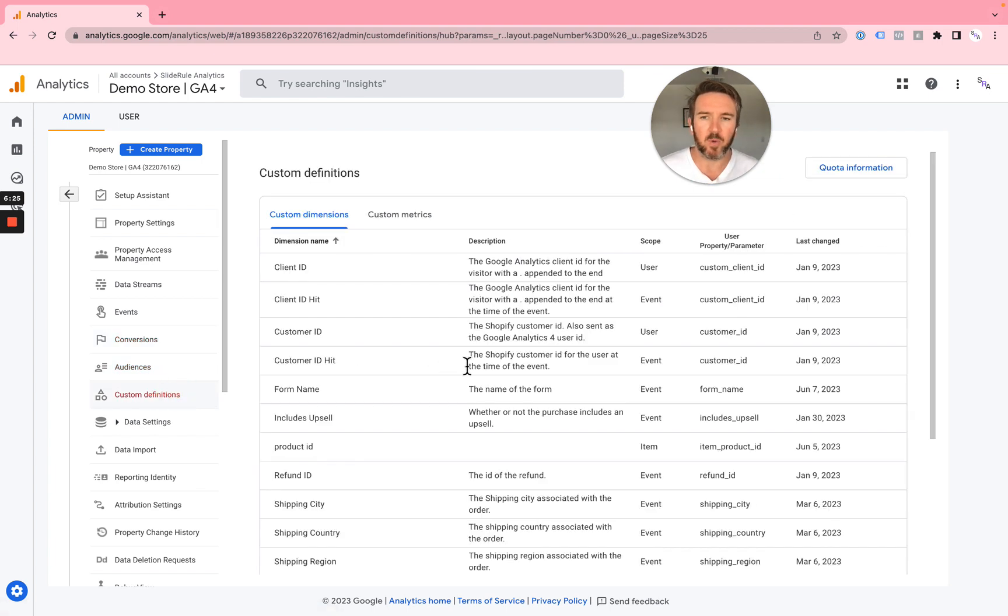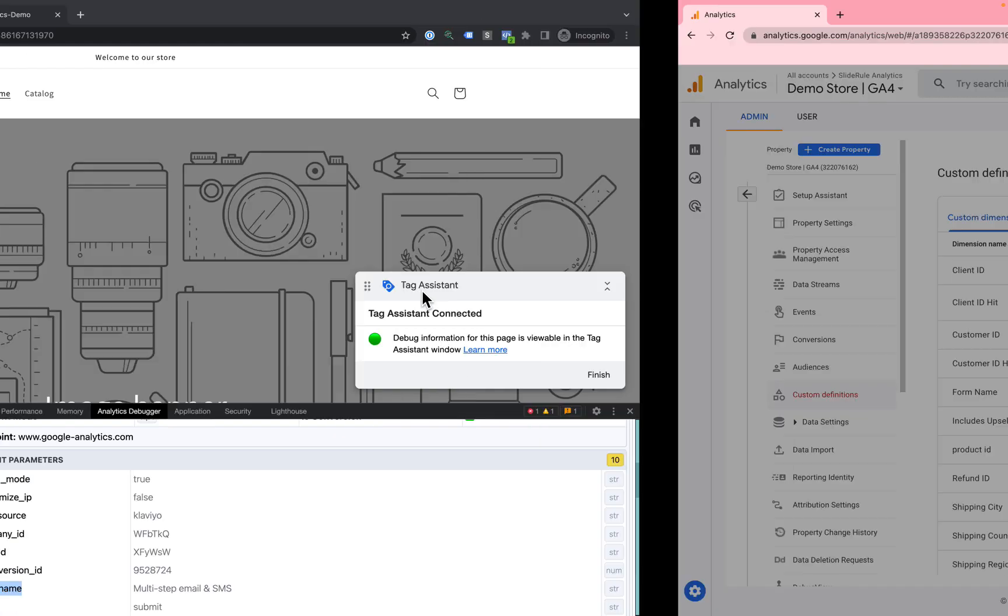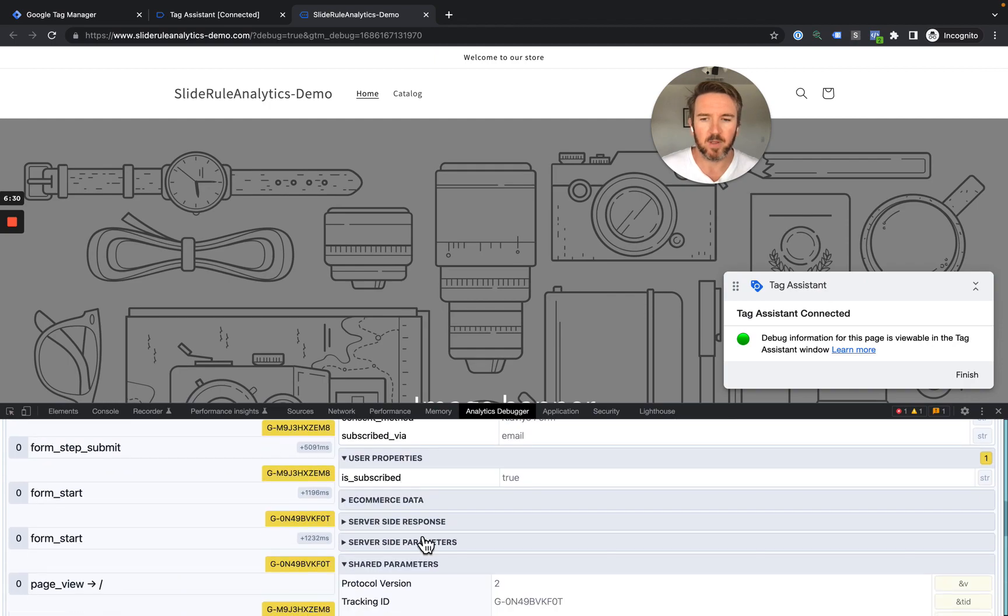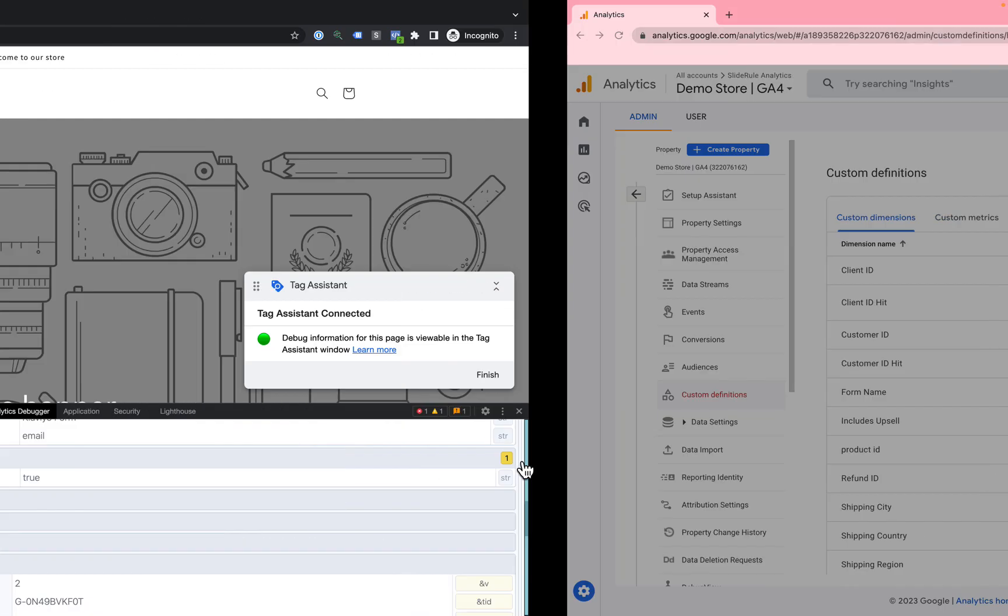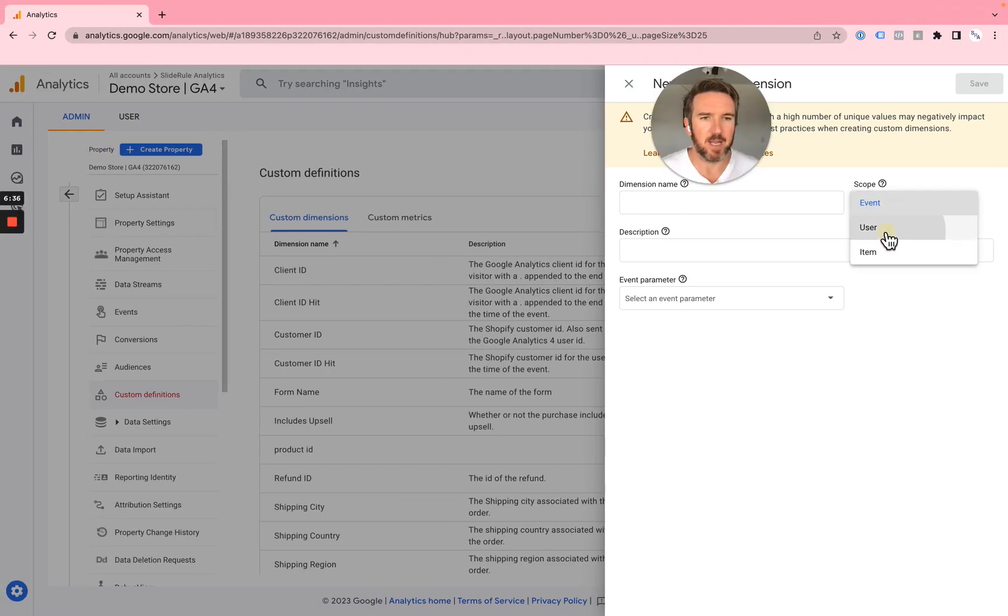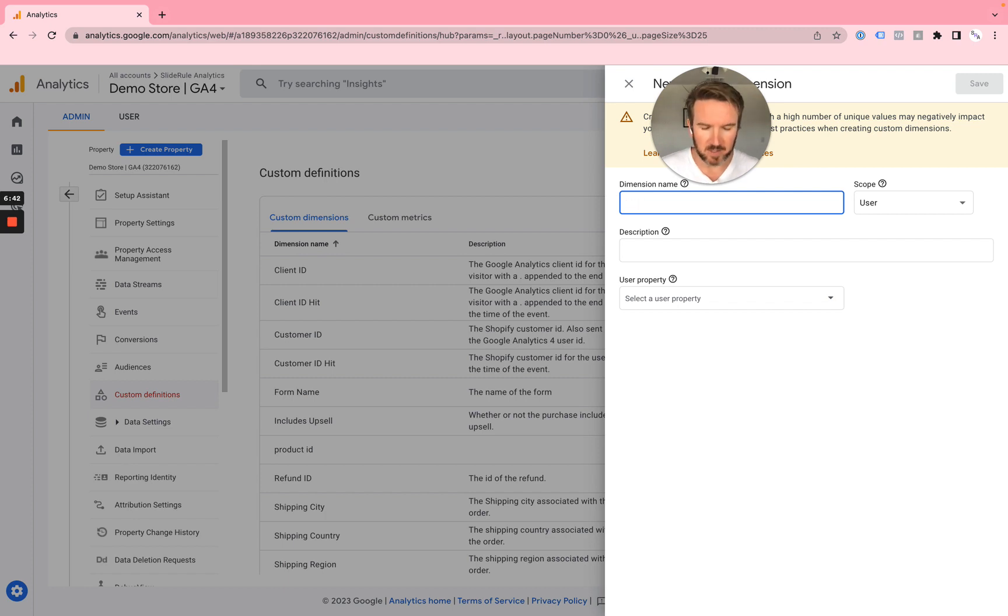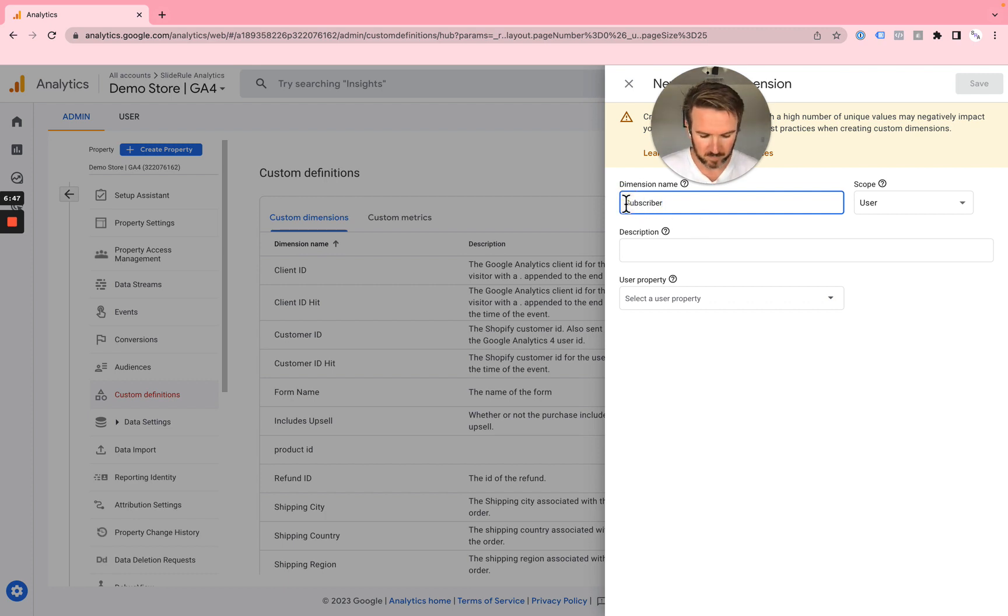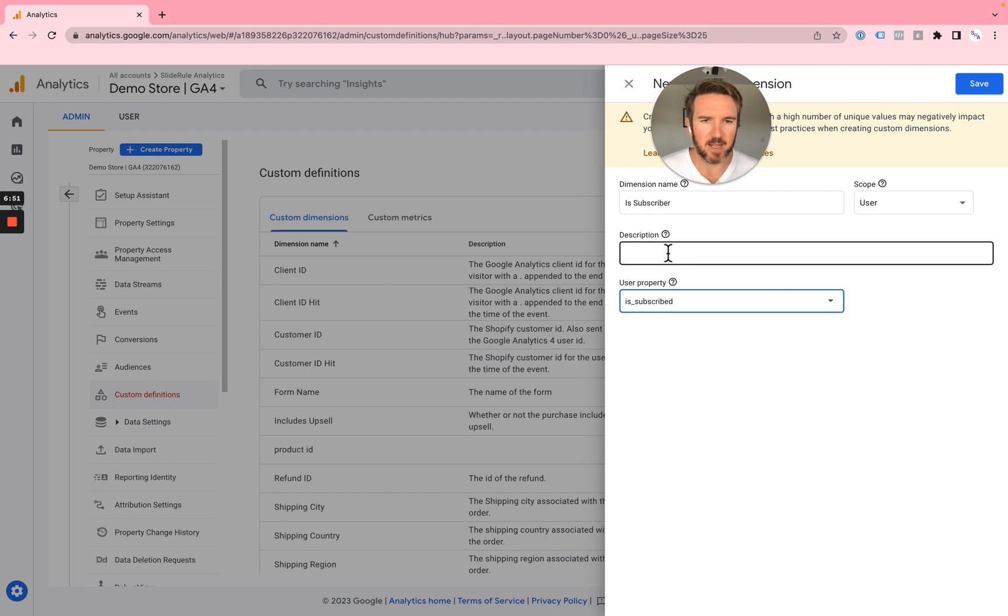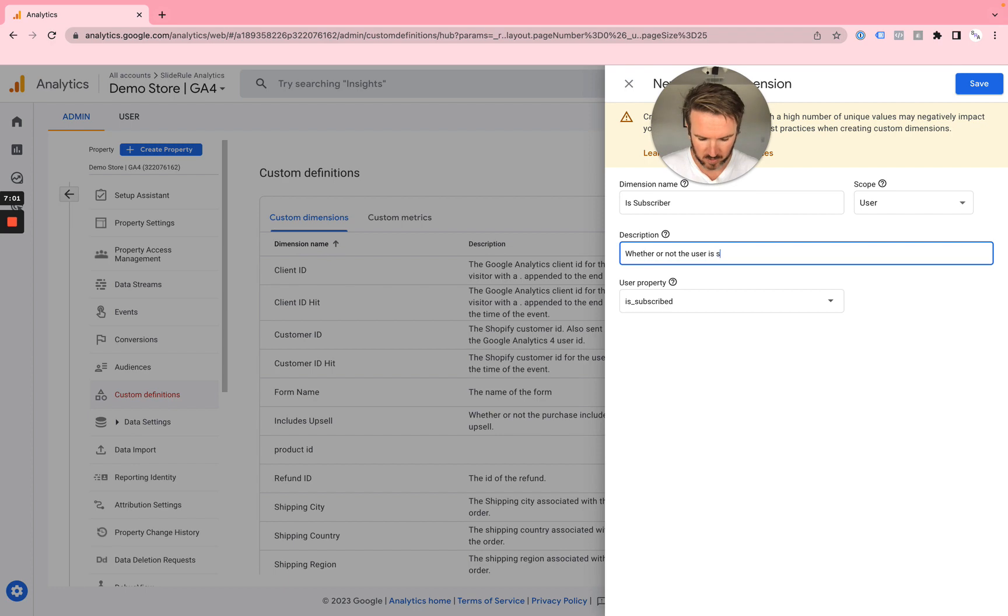You might also want to create a user property for the IsSubscribed parameter. To do that, you come in and you select the scope user, and you might call this dimension subscriber, is subscriber. You would enter that in. And now you can say whether or not the user is subscribed.